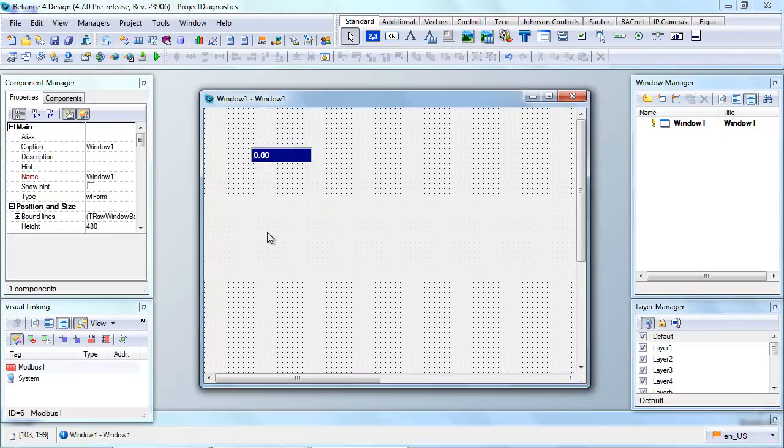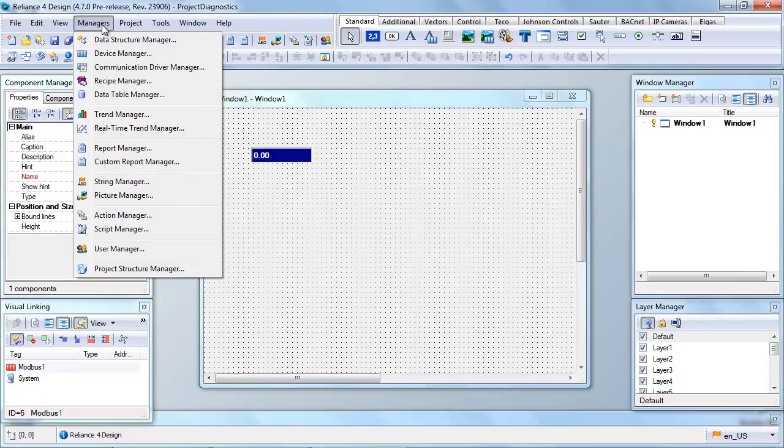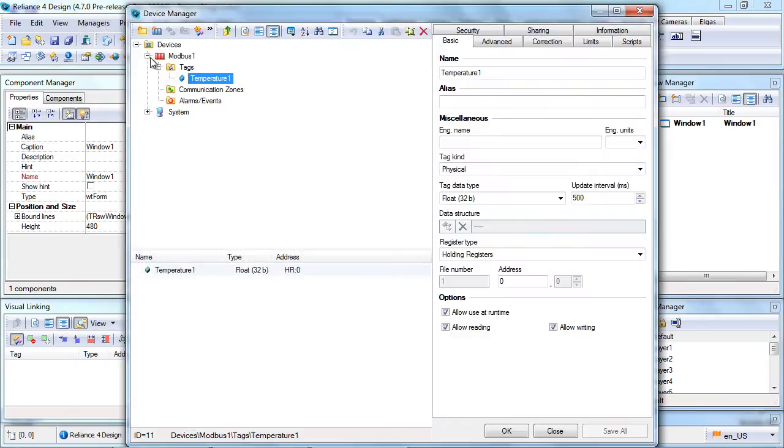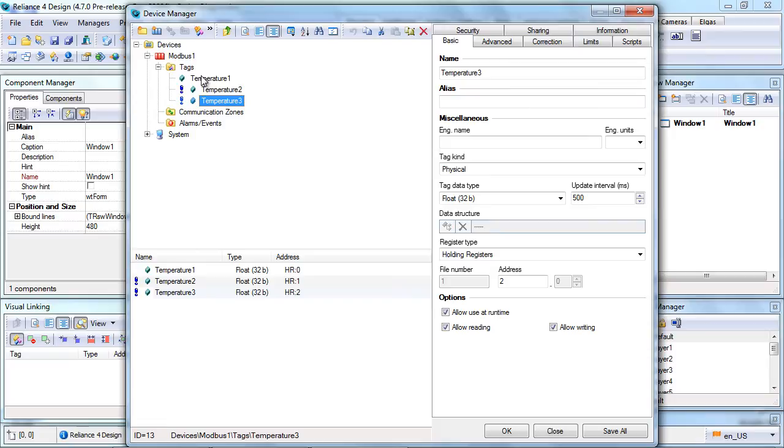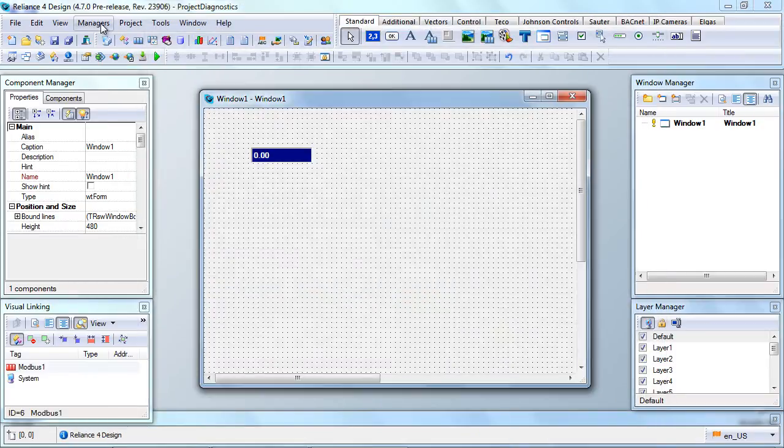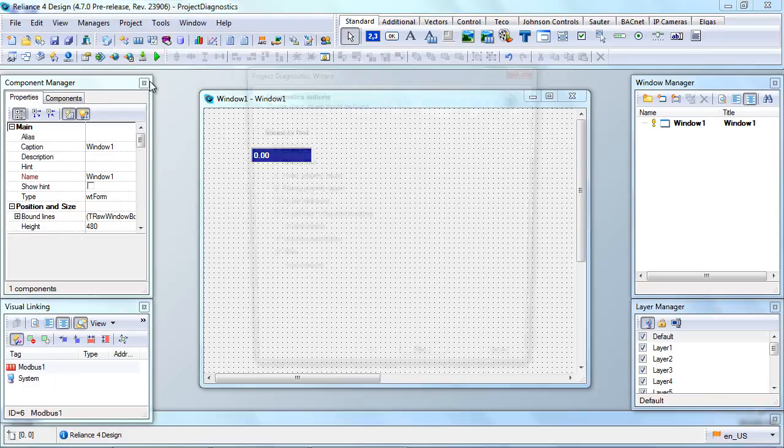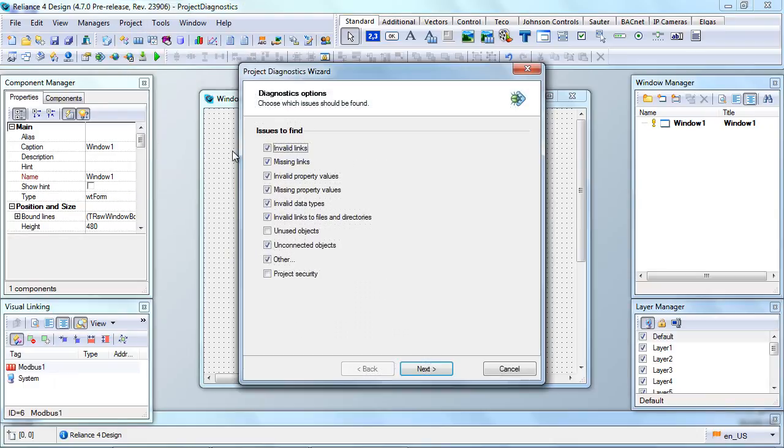Project Diagnostics also allows you to detect unused objects and another useful tool that you can use is finding object usages. First, in the Device Manager, we can add another two tags, temperature 2 and 3, that will not be used in the project. After that, we need to perform the diagnostics again.